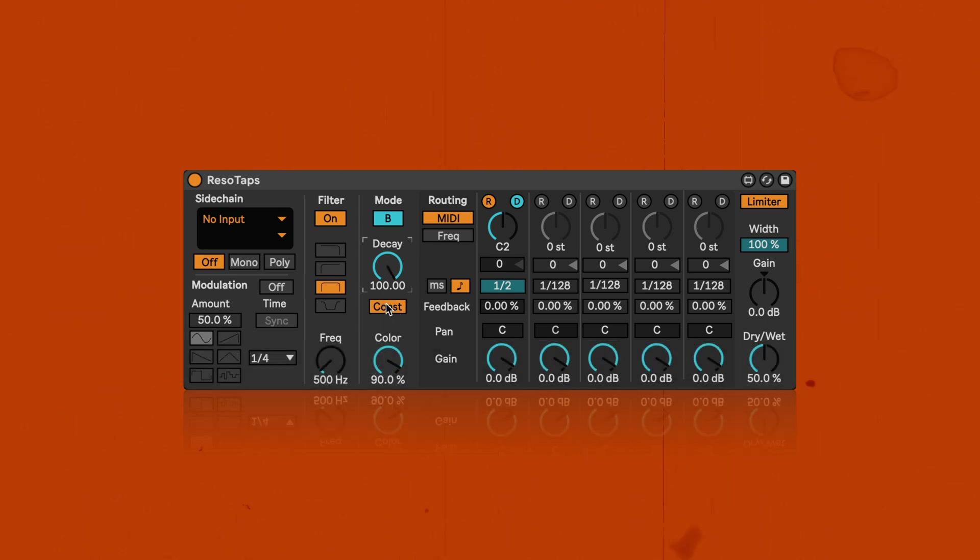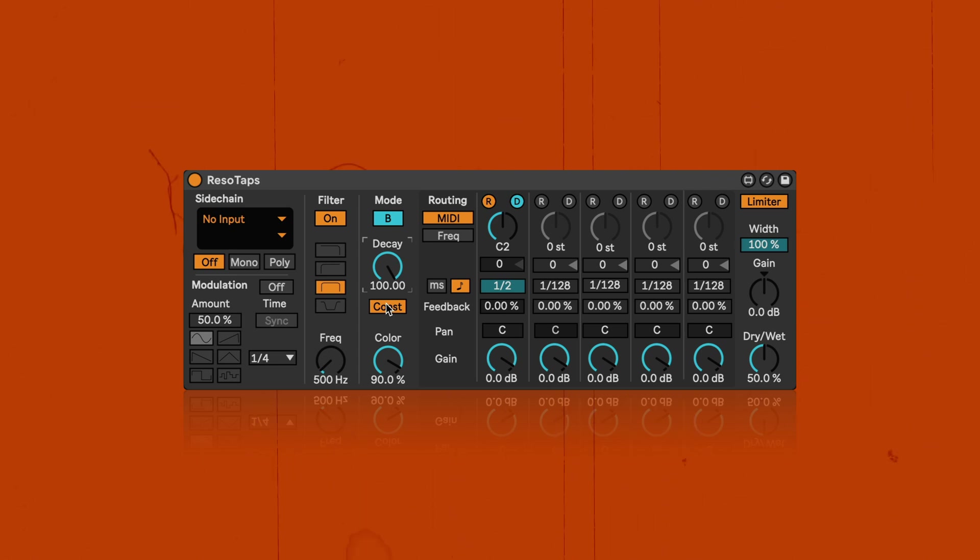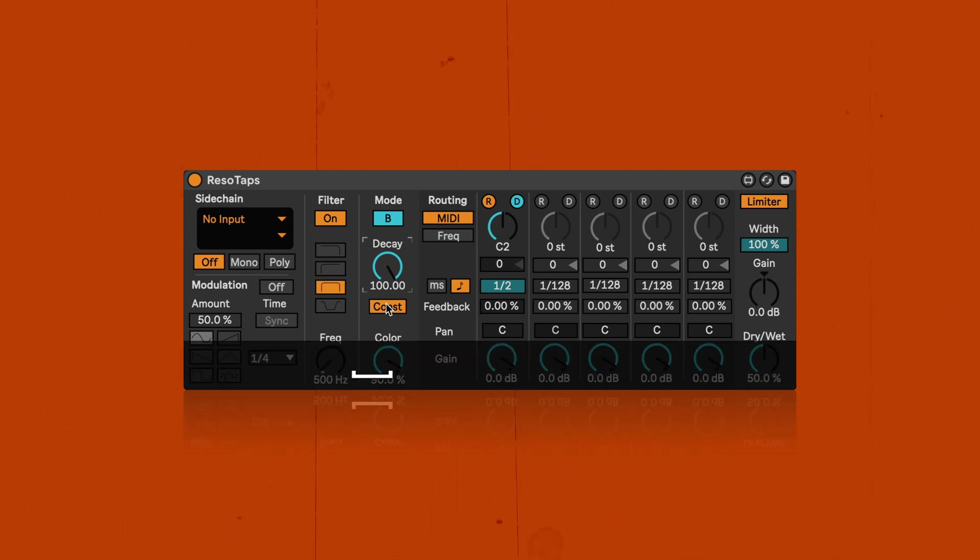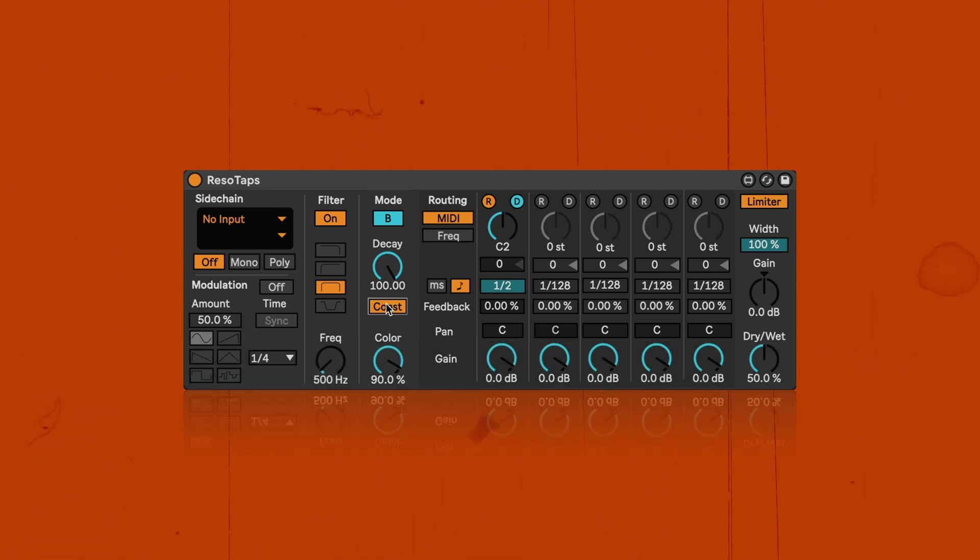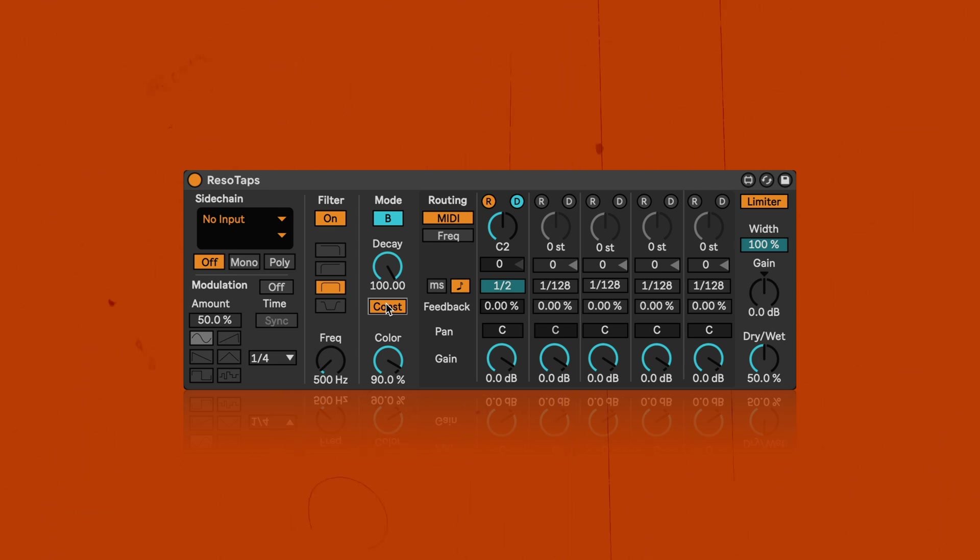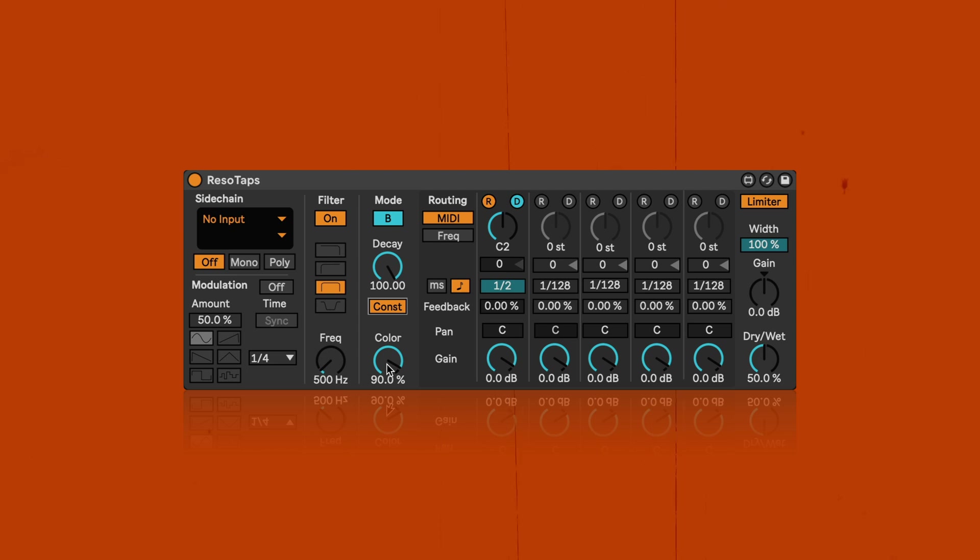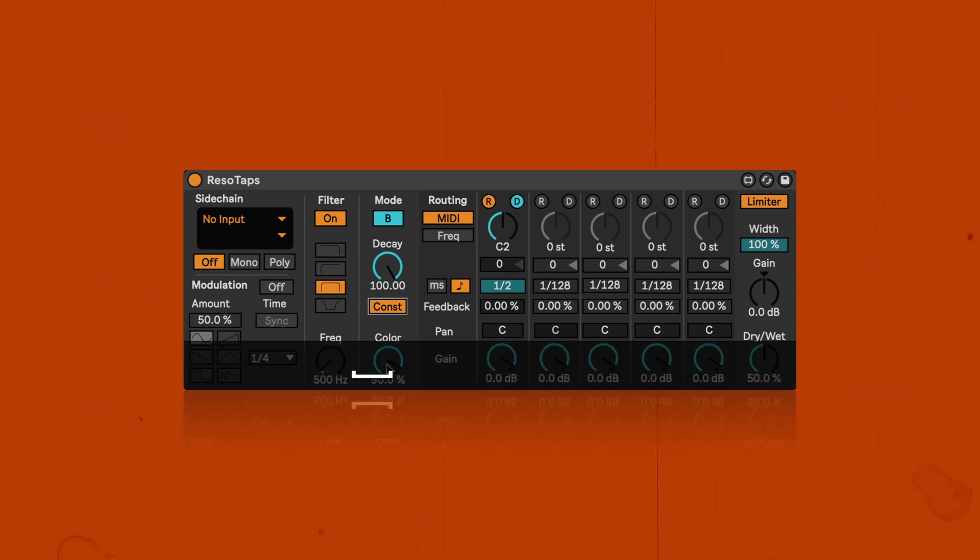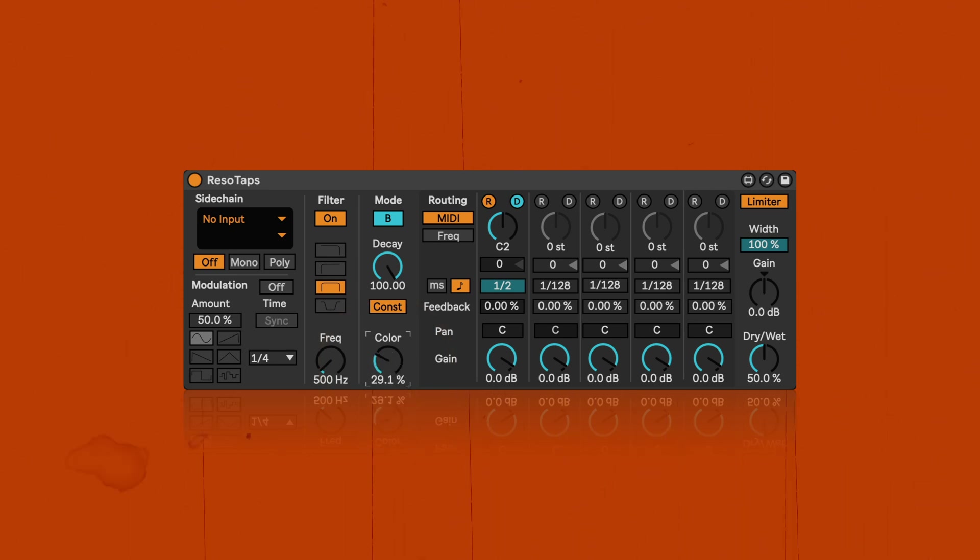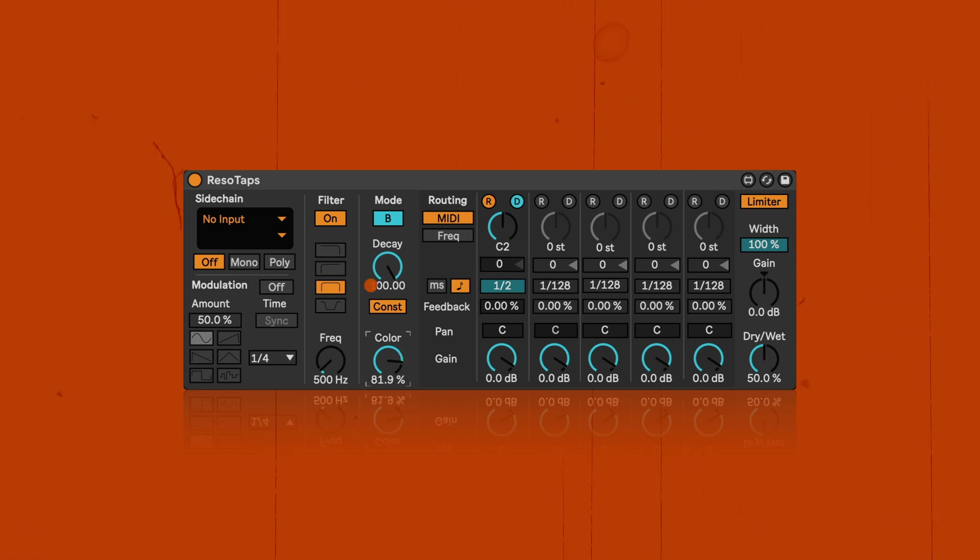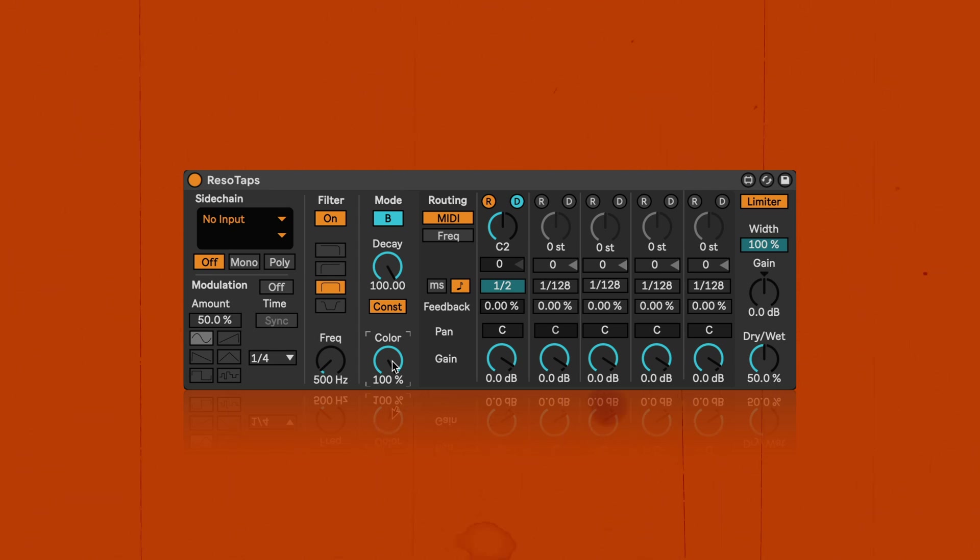So then we've got constant and that basically holds the decay time constant regardless of the pitch. Because if you disable it, lower notes will decay longer than higher ones. So not quite as noticeable on drums. And then at the bottom we've got the color parameter for Resotabs. And here you can adjust how bright the sound is supposed to be. So let's turn this all the way down. And then slowly go up. And so you can hear that it becomes more bright and also more resonant at the same time.